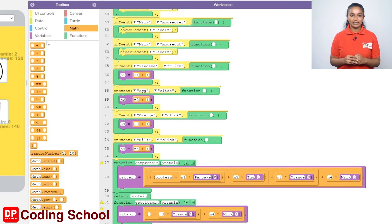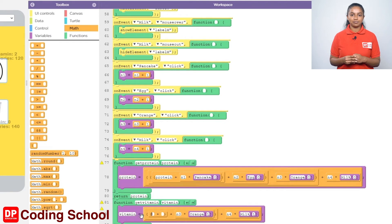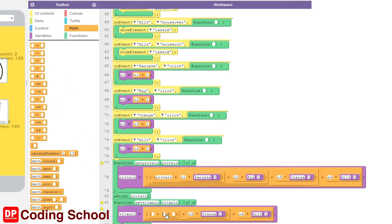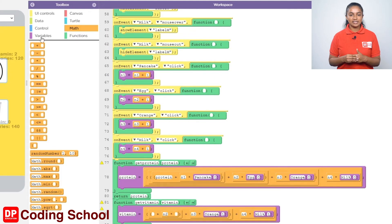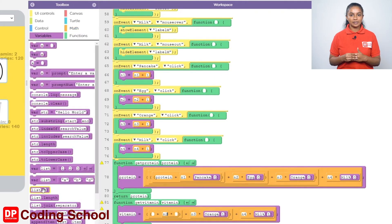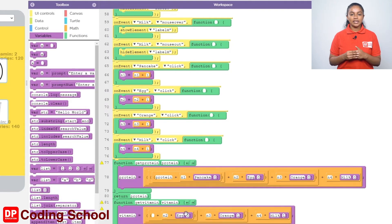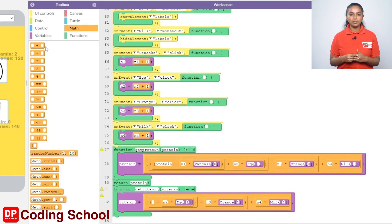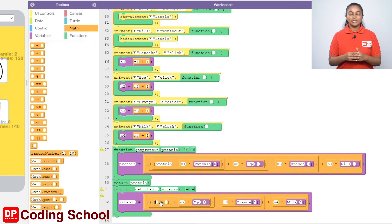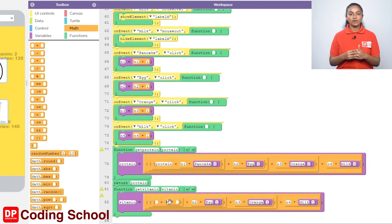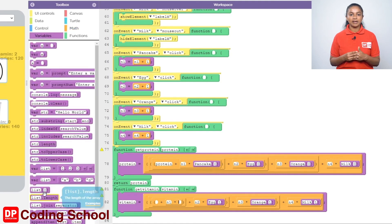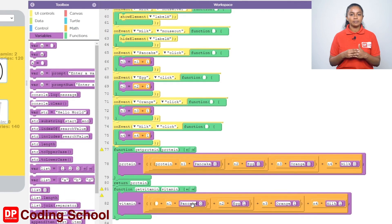Click Math again to the left of the plus sign and drag a code block with the plus sign. Drag a code block with the multiplication sign under Math to the right side of this plus sign. Give N2 here, then drag the list box bracket 0 code block under Variables to the right of the multiplication sign. The name of the array is given as egg and 1 is given here. Once again drag a code block with the plus sign under Math to the left of the plus sign, then drag a code block with the multiplication sign here. Assign N1 to the left side and drag a list box bracket 0 code block under Variables to the right side.